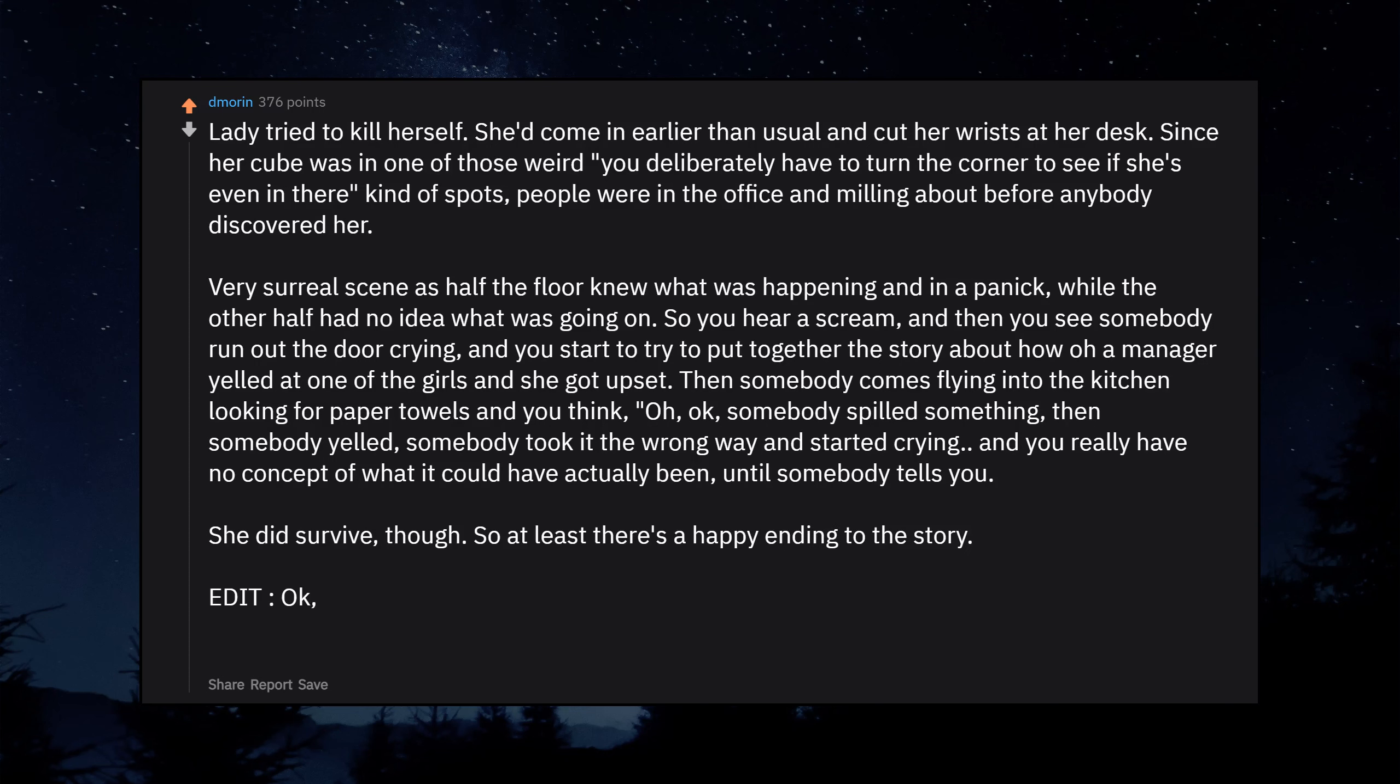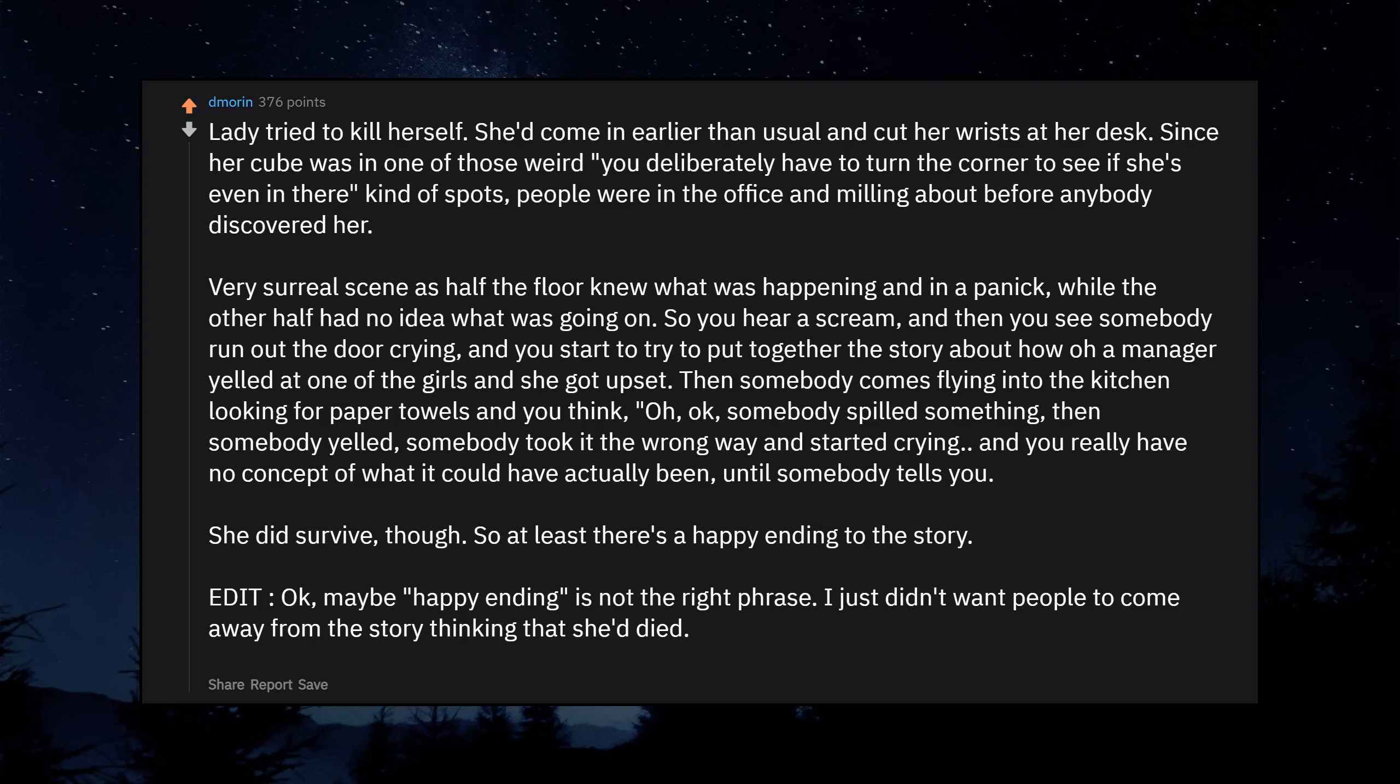Okay, maybe happy ending is not the right phrase. I just didn't want people to come away from the story thinking that she'd died. She did get help and from what I understand has been doing just fine.